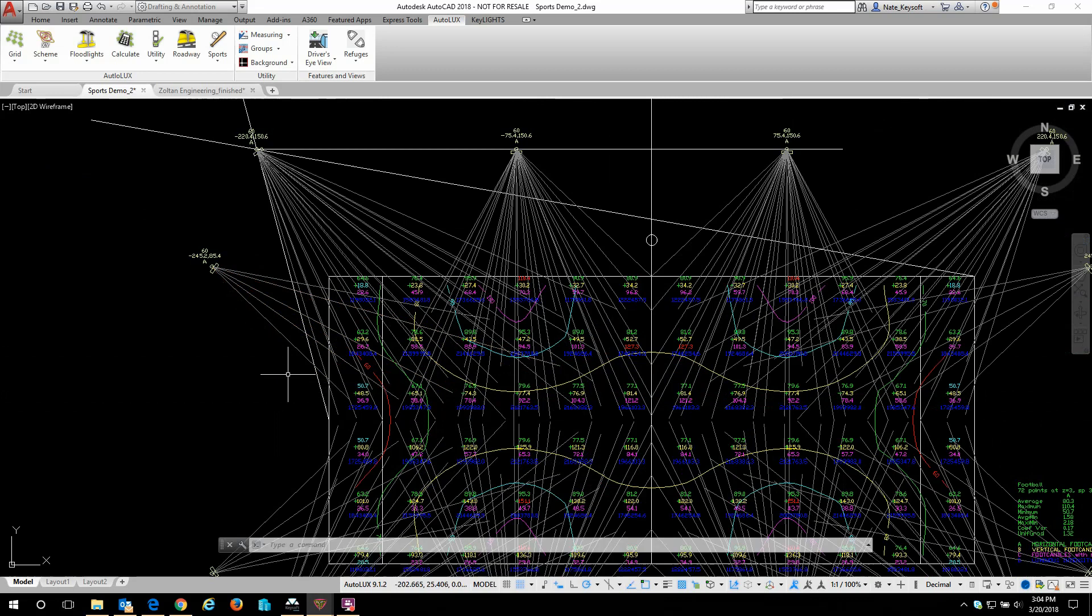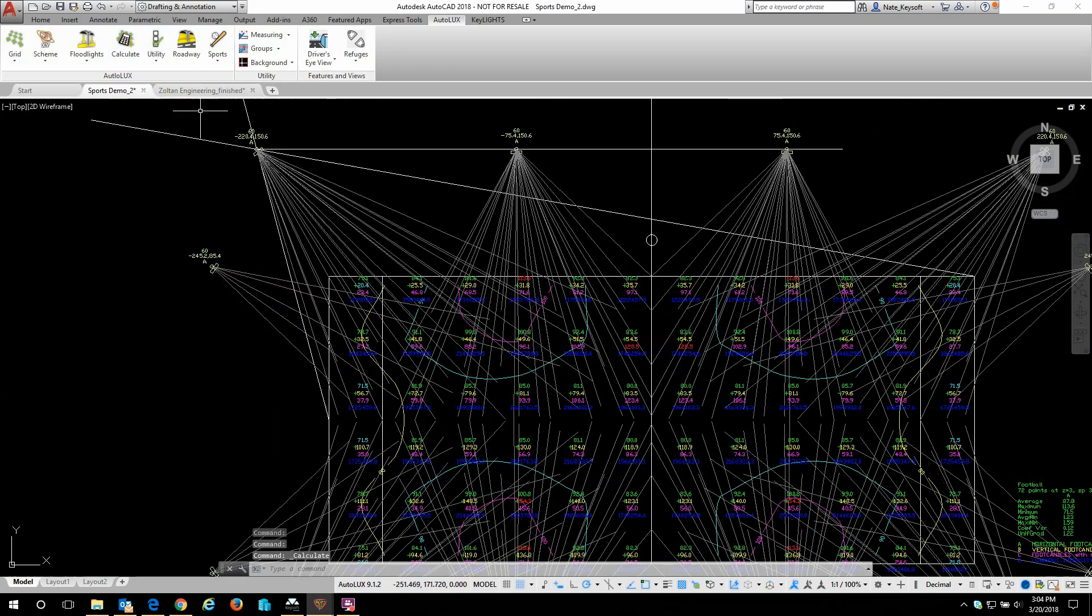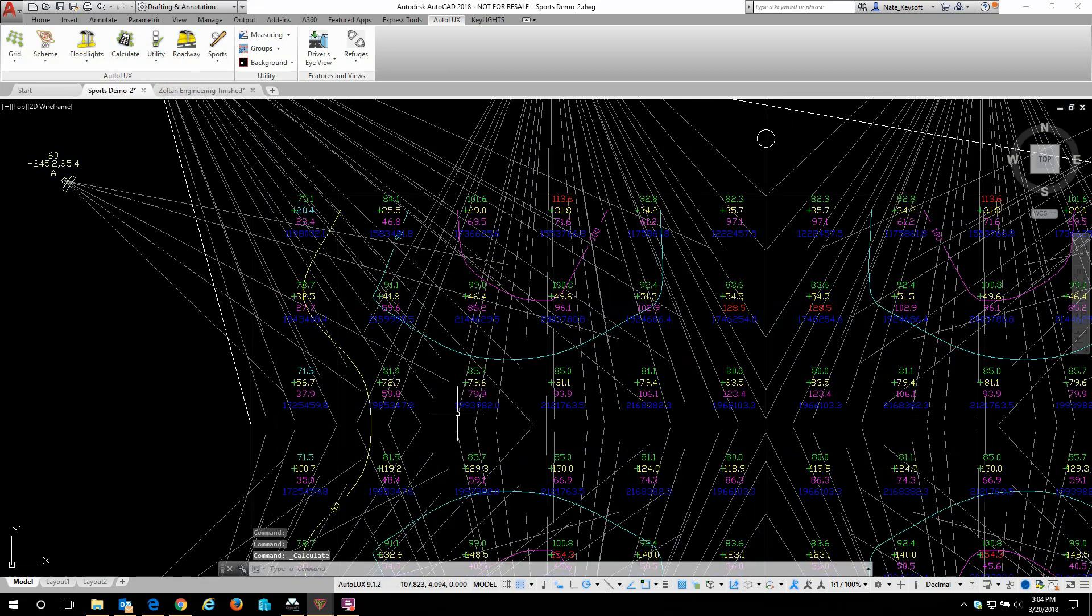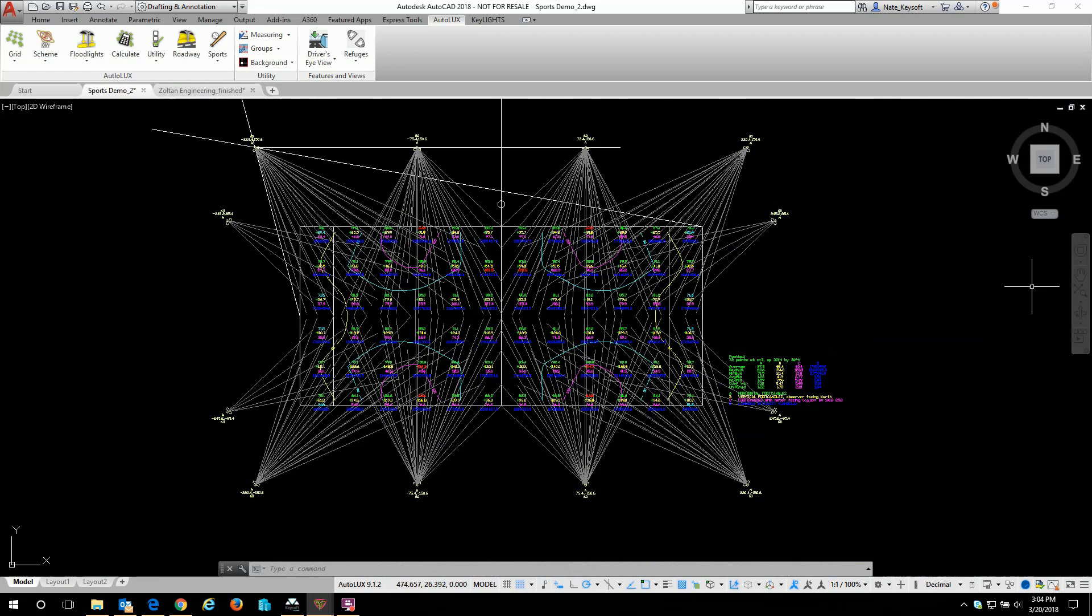I hit enter to complete the command and then hit calculate, and we can see that my illumination has changed and my contour plot has changed to reflect the new aiming points.